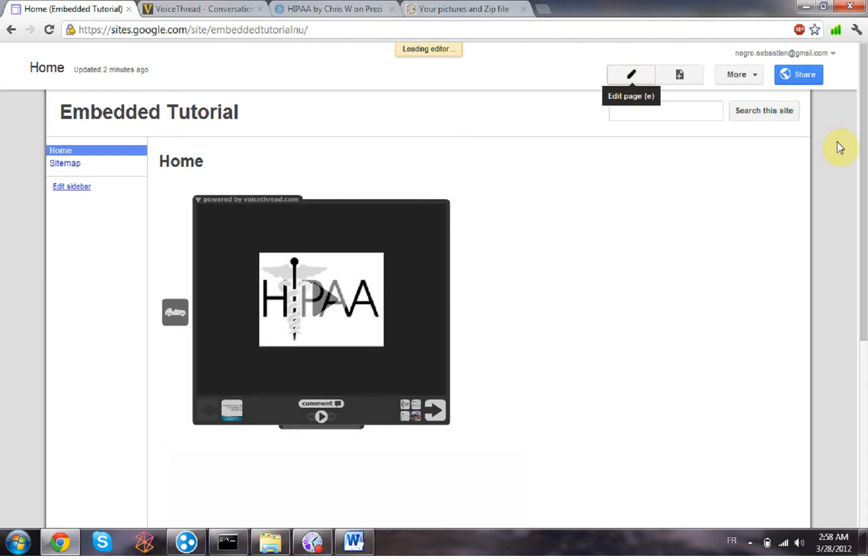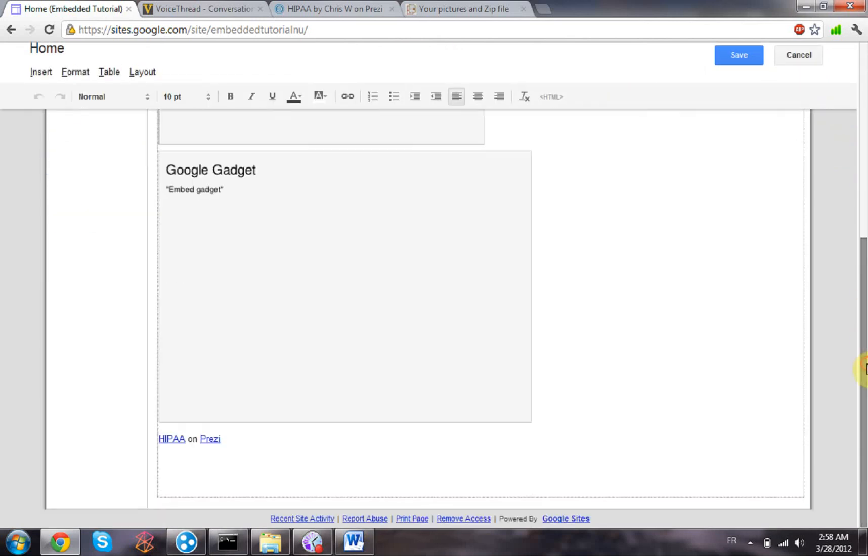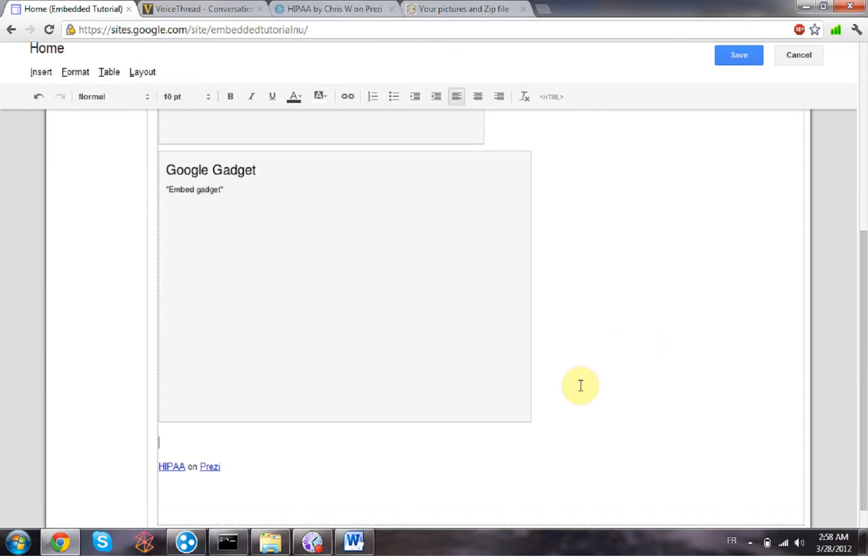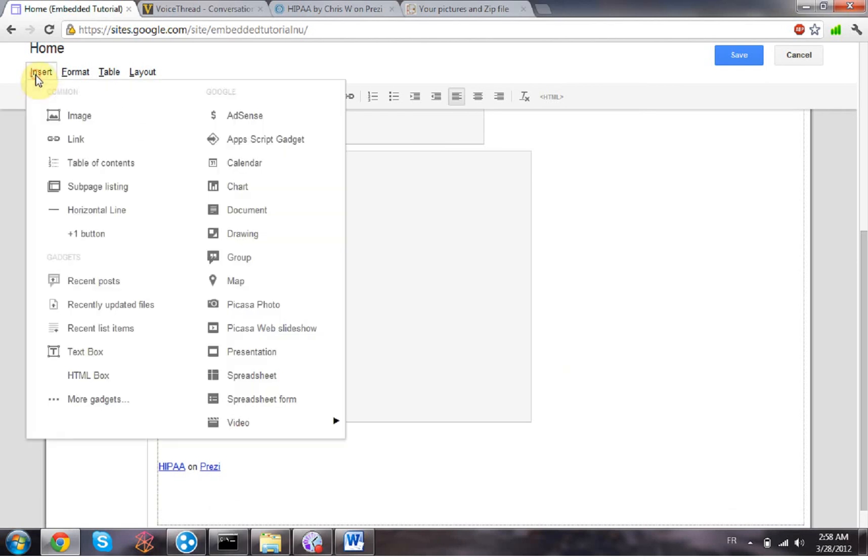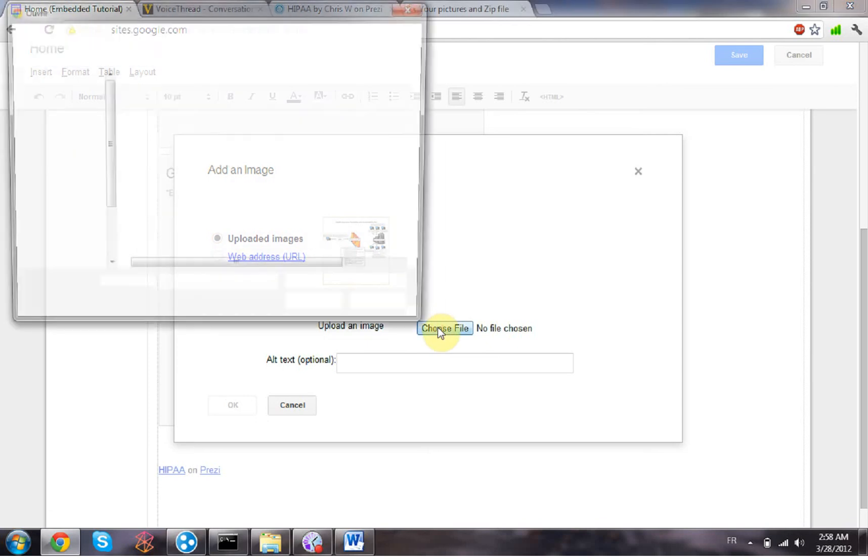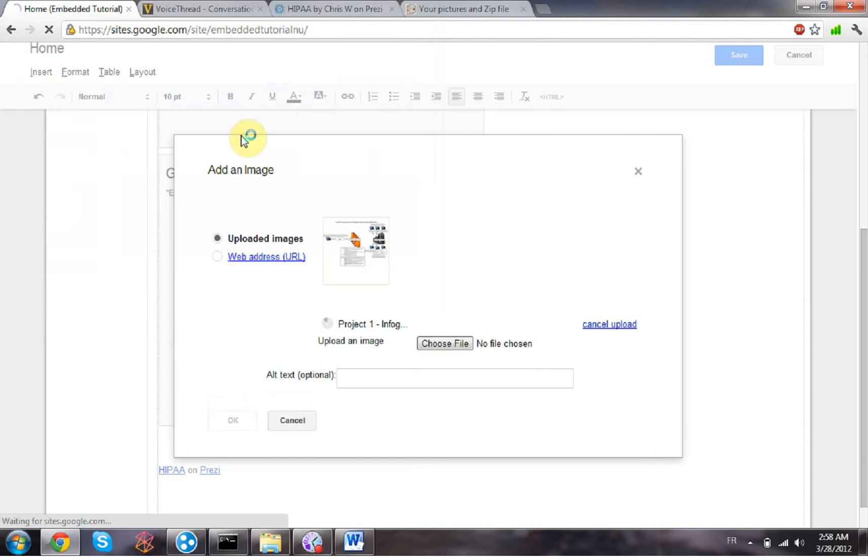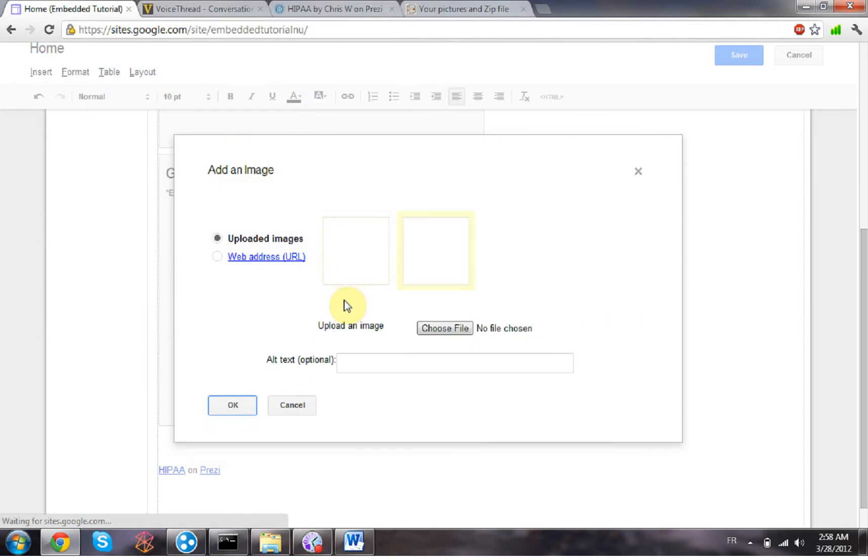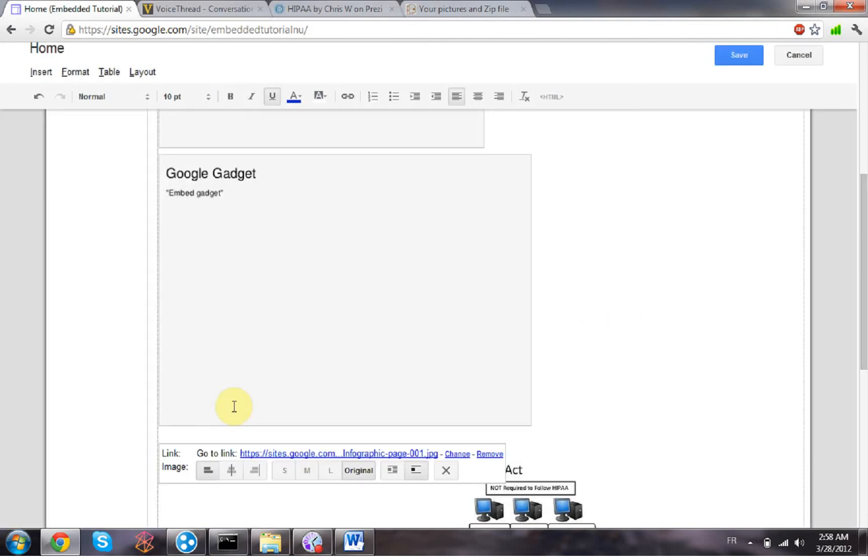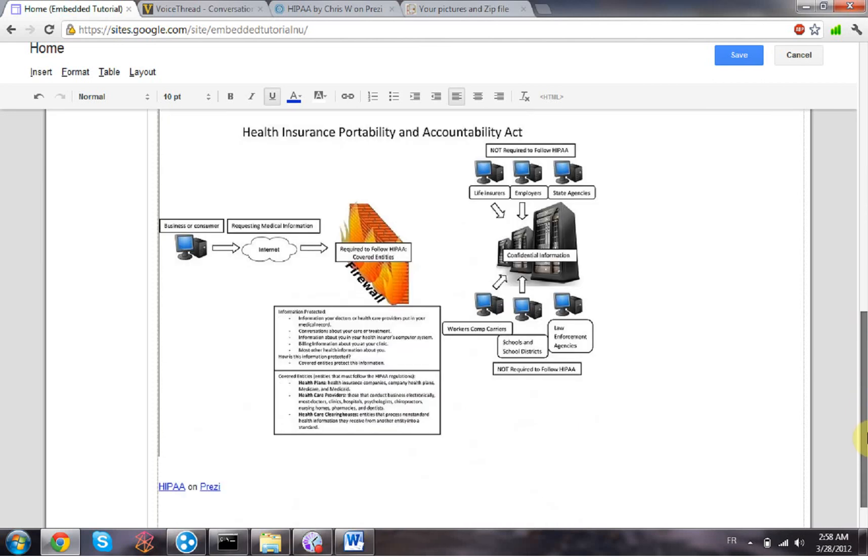Get back in the edit mode. I'm just gonna add it down there. Then click on insert an image.